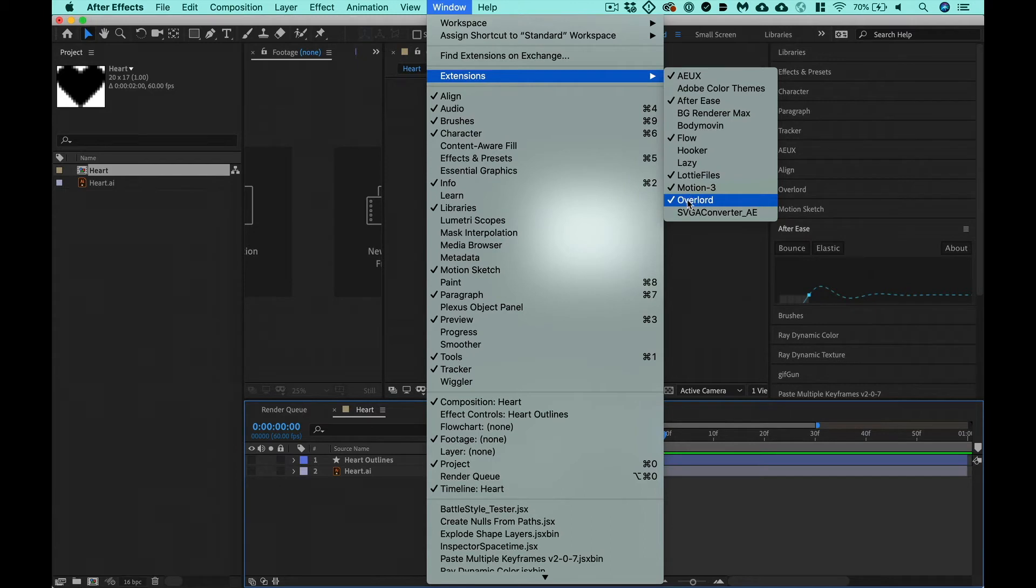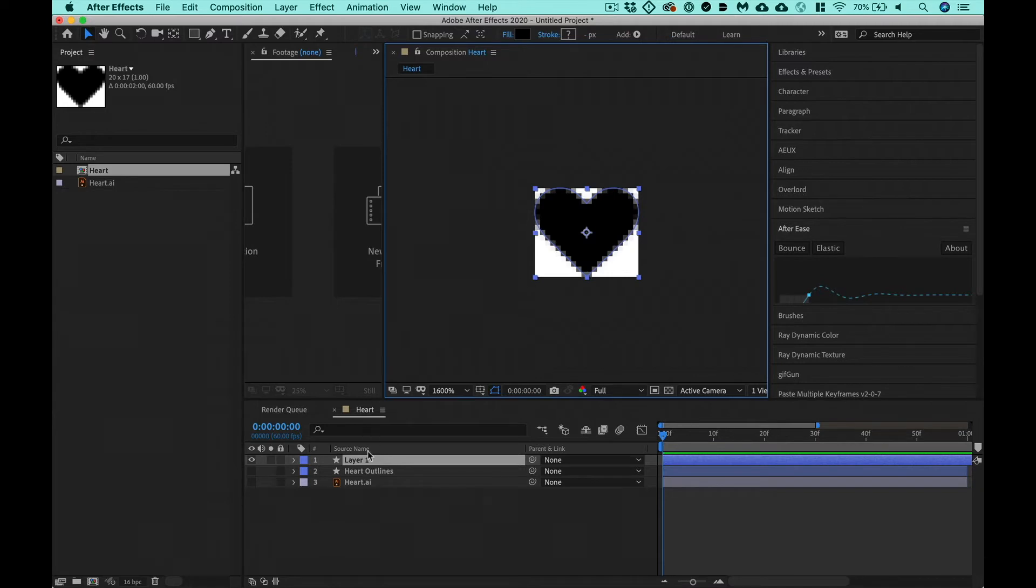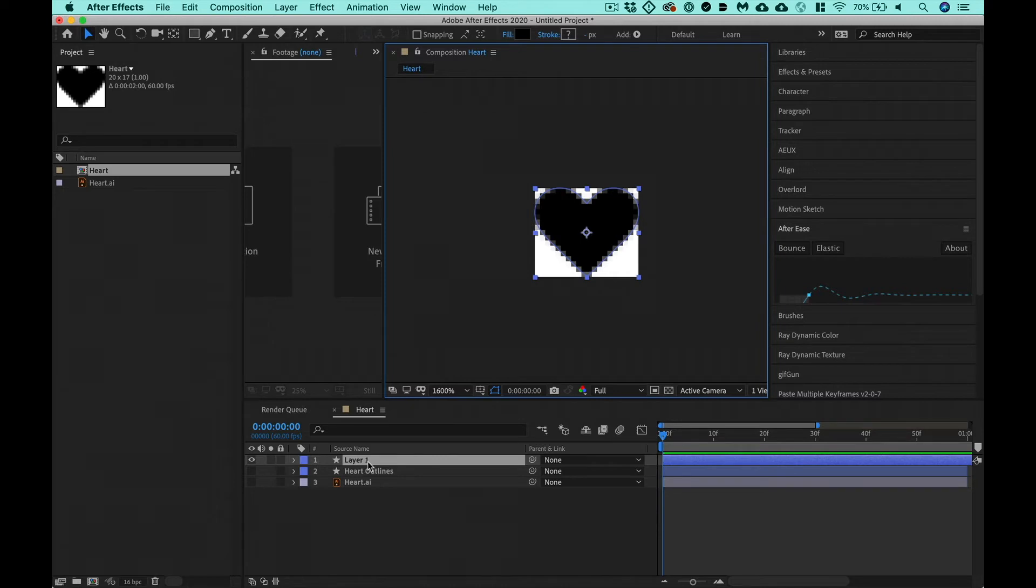So once they're both open, select everything and you hit this, push selection to AE. Boom. There it is. It's really like magic. You can send things from Illustrator to After Effects and from After Effects to Illustrator. It's just amazing. Now let's start animating from here.